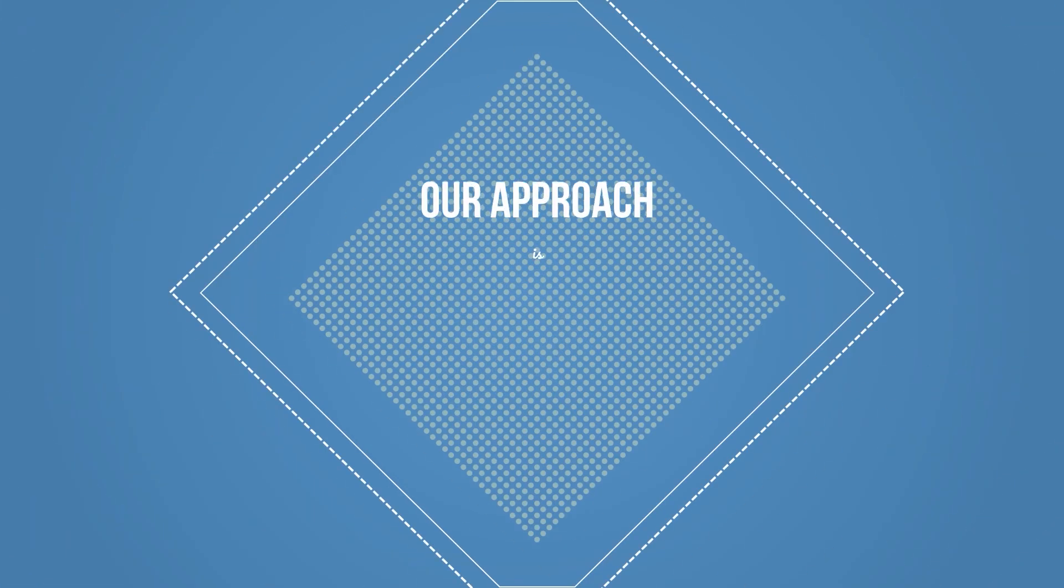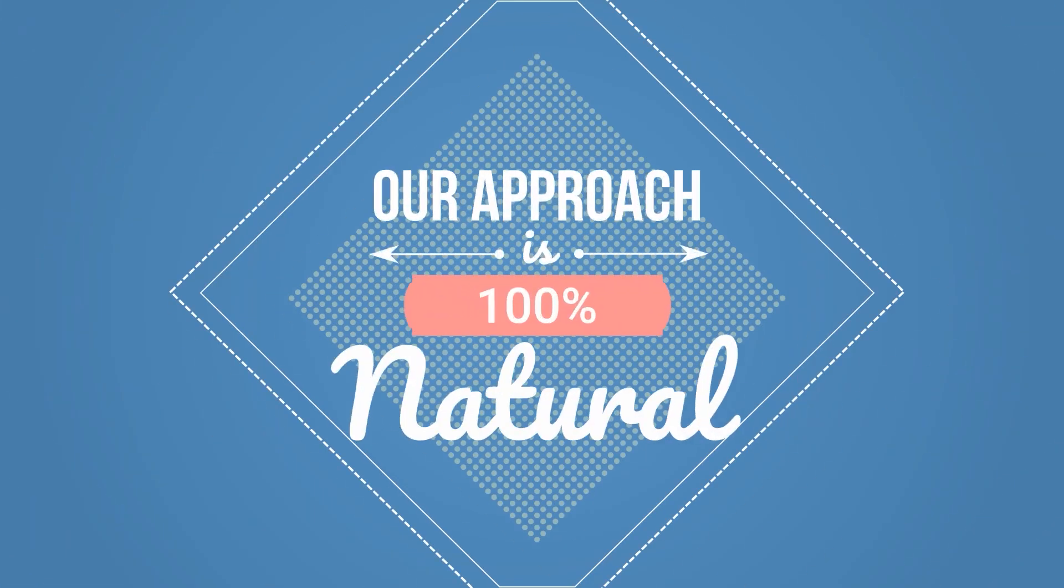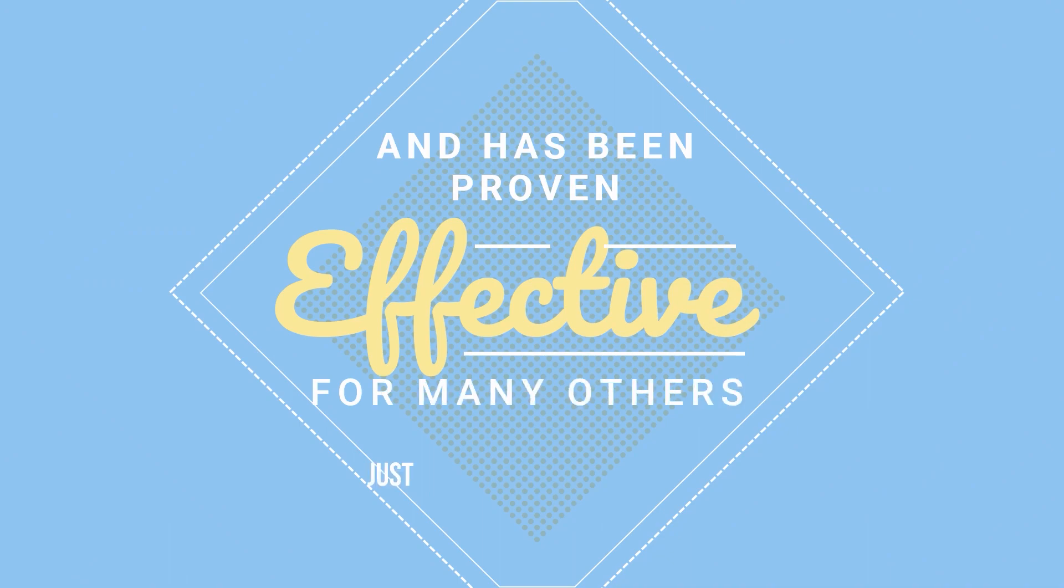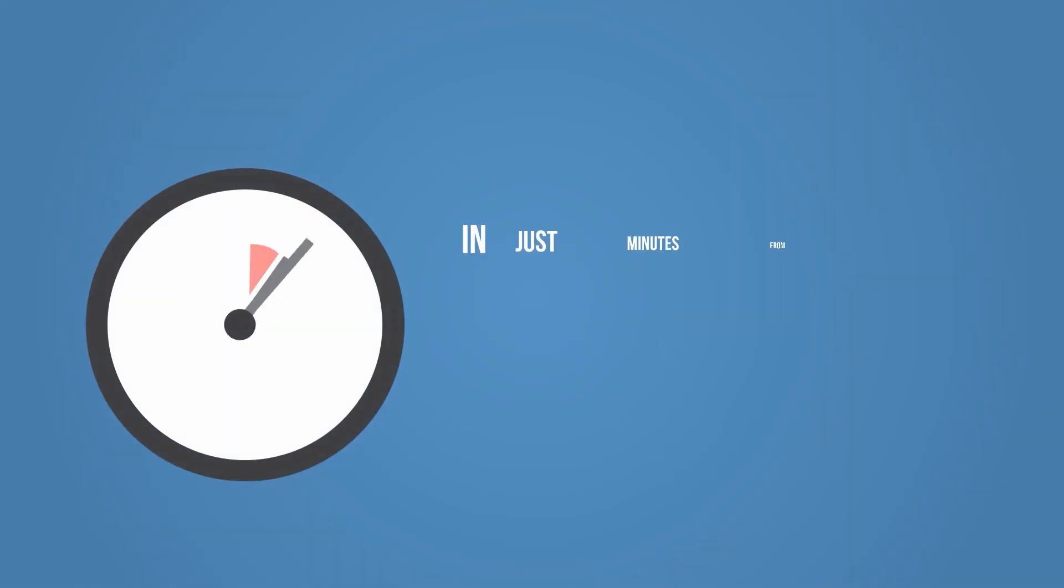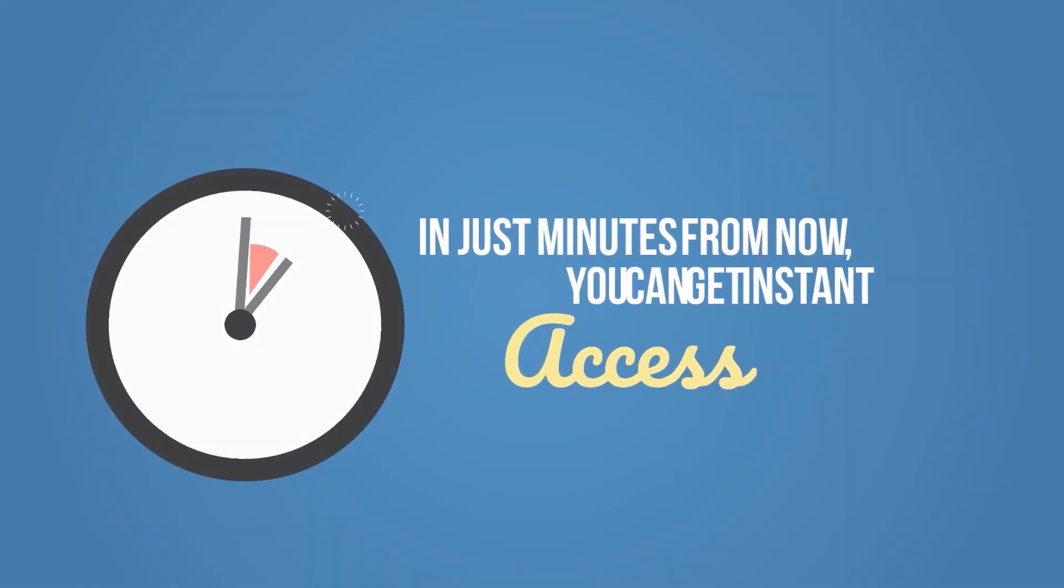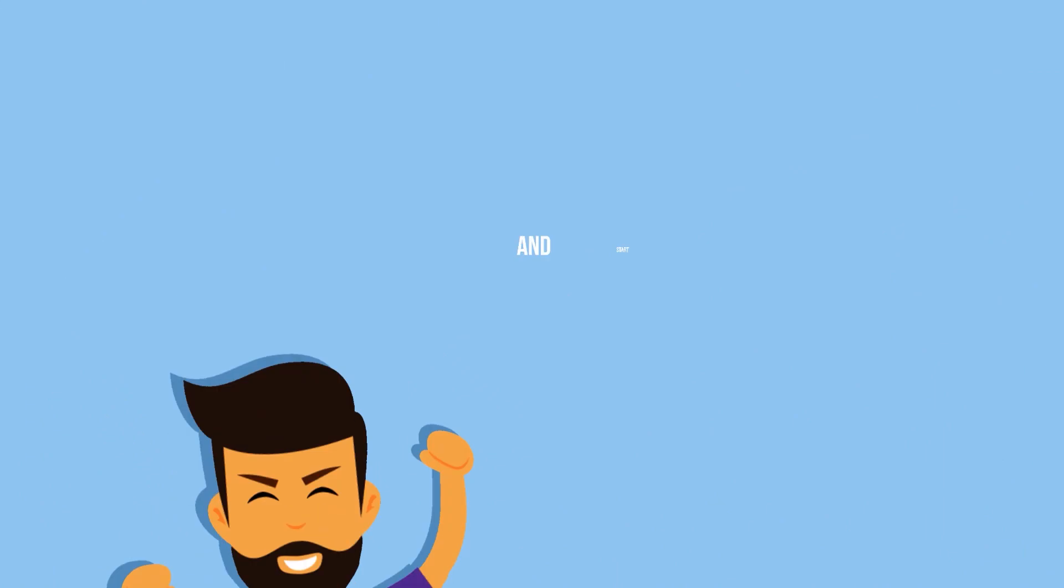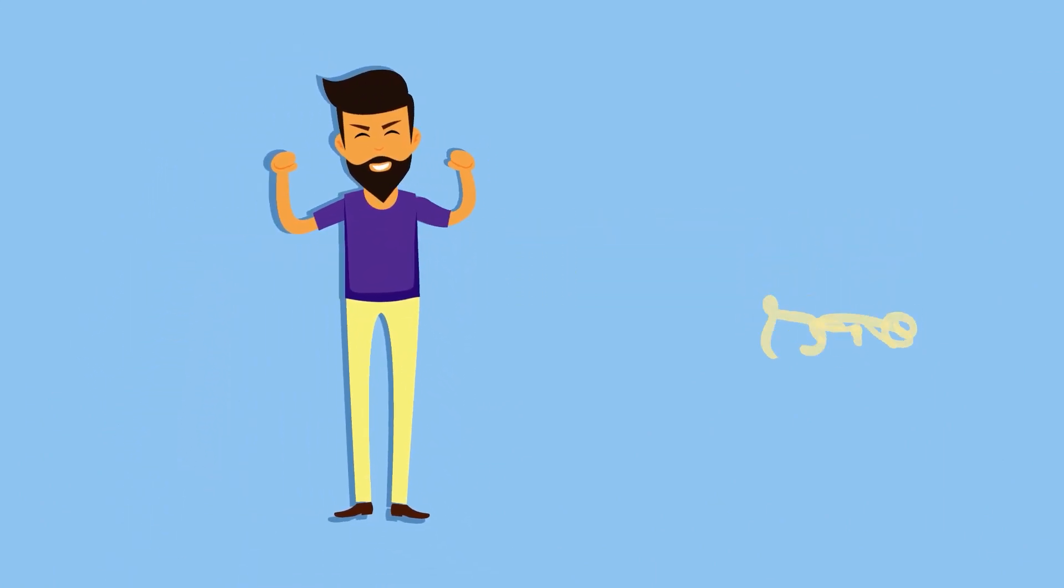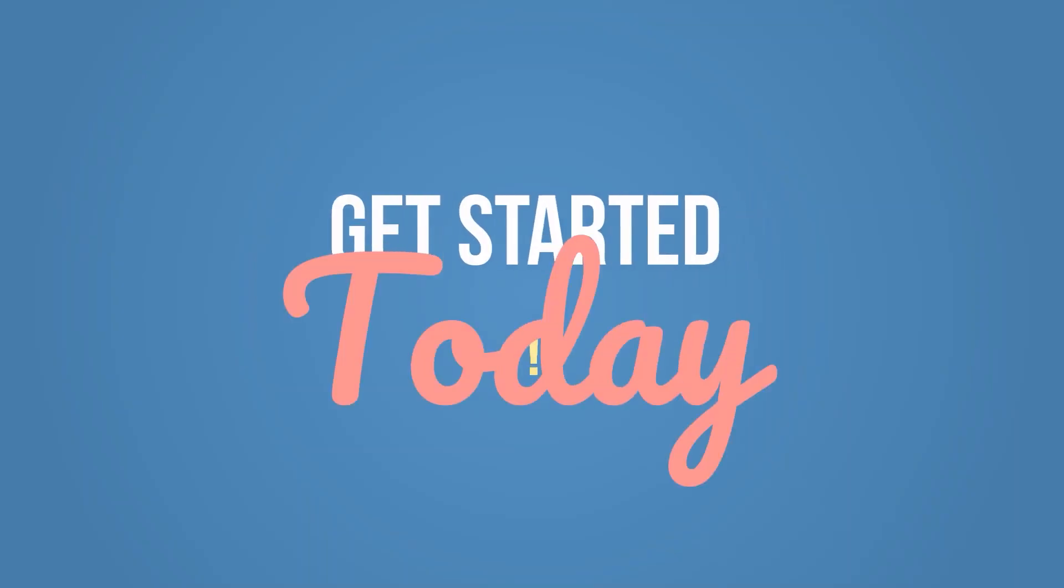Our approach is 100% natural and has been proven effective for many others just like you. In just minutes from now, you can get instant access and start living a happier and healthier life. Get started today.